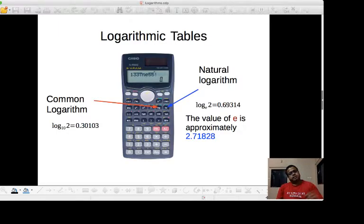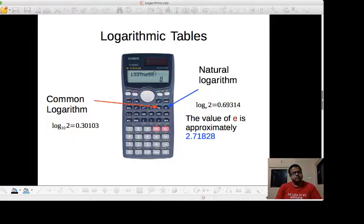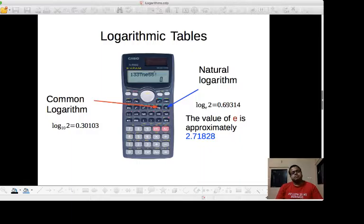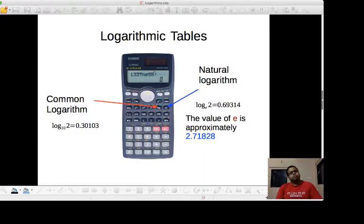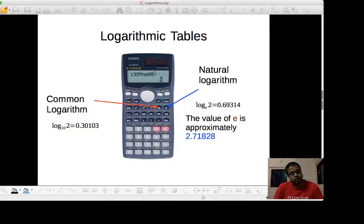If you look at the calculator, there are two buttons: log and ln. Log means the logarithm is calculated for base 10. The natural logarithm ln is calculated for base e, where the value of e is approximately 2.7128. There are printed log tables available for both base 10 and base e, and you can also use a calculator to calculate these values.